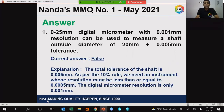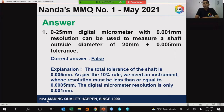The first question from MMQ number one was: a 0 to 25 digital micrometer with 0.001 millimeter resolution can be used to measure a shaft outside diameter of 20 millimeters plus 0.005 millimeter tolerance. That was a statement.